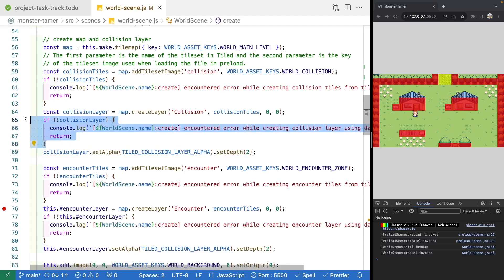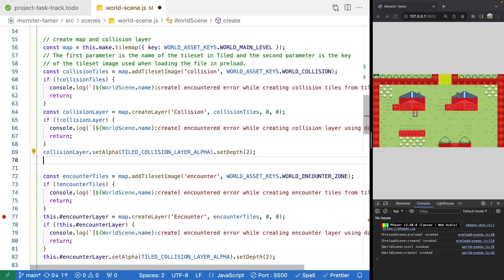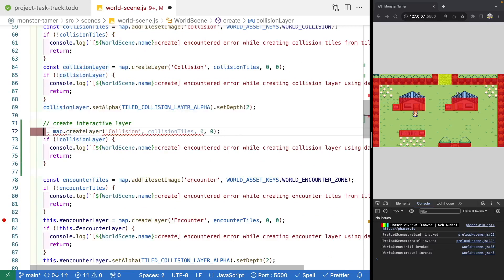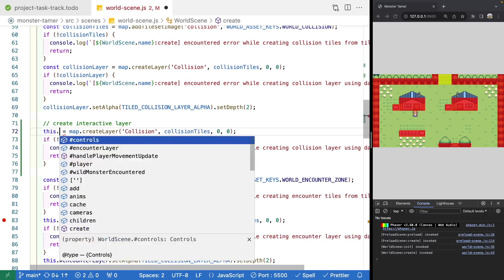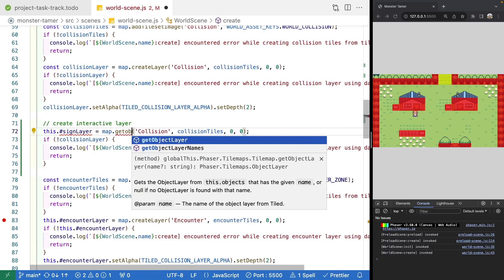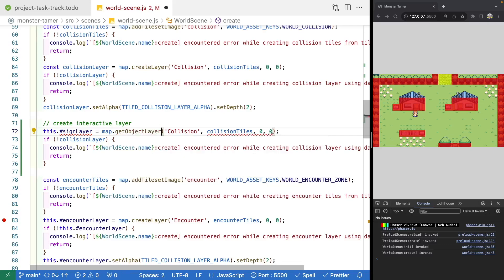Let's copy these lines of code and come down below where we create our collision layer. I'll add a comment: 'create interactive layer'. We're going to need to store a reference to our sign layer since we'll need to reference it when checking for updates in our update method. So we'll make a new property called sign layer and set it equal to our map. Instead of create layer, we want to call get object layer, providing the name of our object layer from the JSON file - we called it 'sign' in our level.